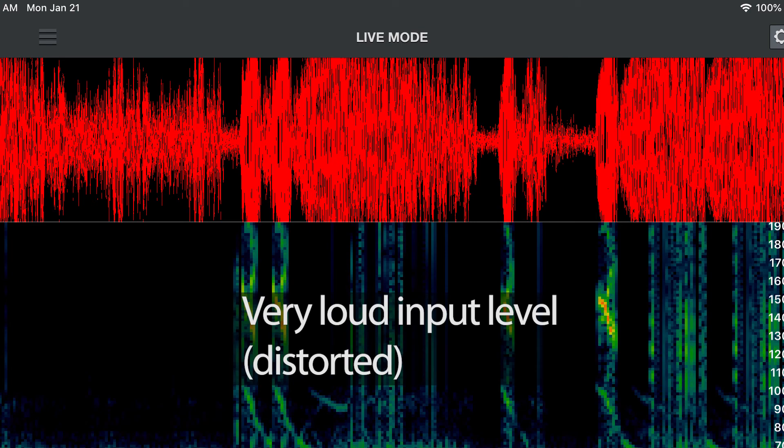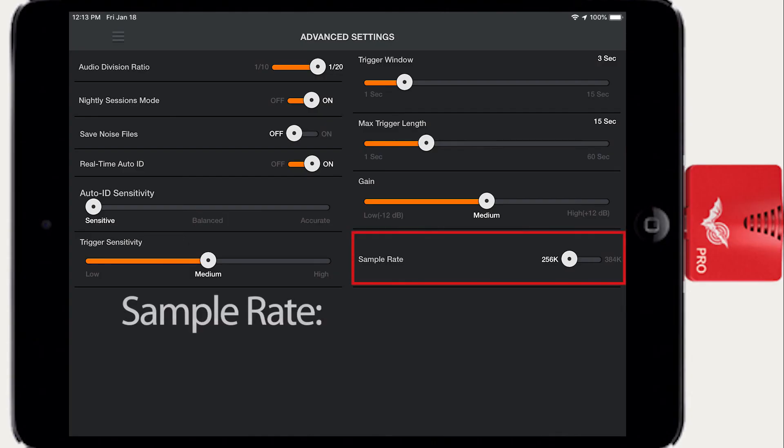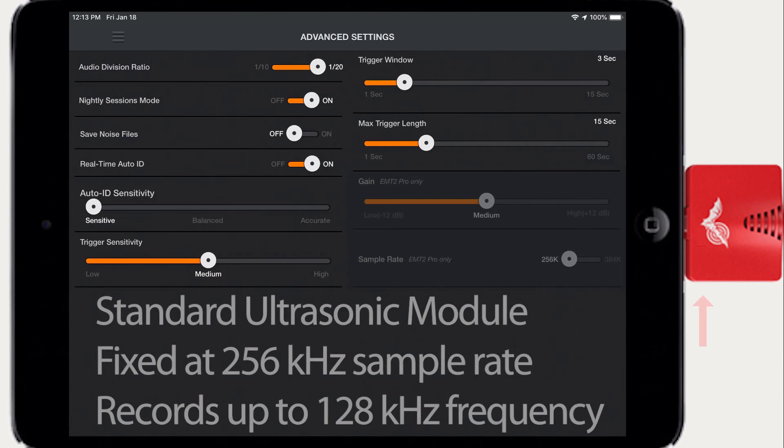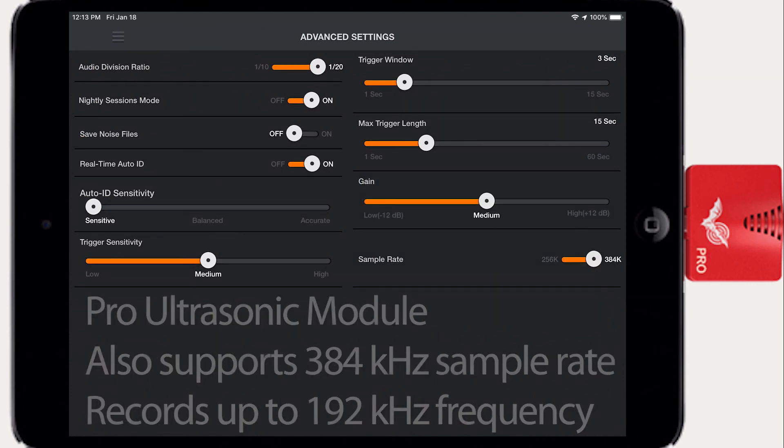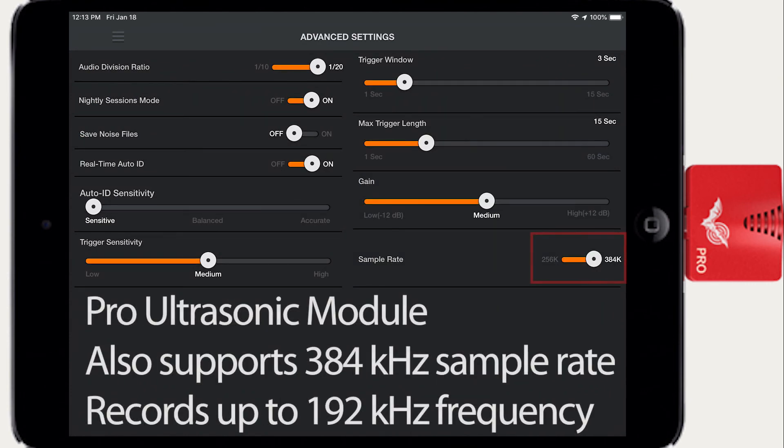The last setting is Sample Rate. The standard Ultrasonic module is fixed at a sample rate of 256 kHz which can detect audio signals up to 128 kHz in frequency. This is sufficient for North American and European bats.